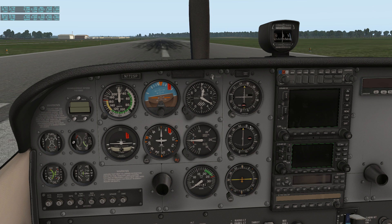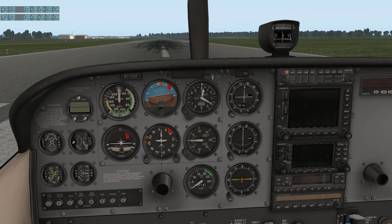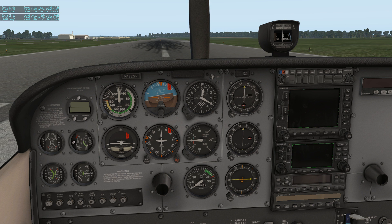Today we're going to be discussing what is the minimal hardware for X-Plane 11. I am running an AMD FX 6300 processor — it's their FX series, six core, max speed is 3.5 but it will turbo to 3.9 — and I have a GTX 750 Ti with 2 gigabytes of VRAM, and I'm running 8 gigs of RAM.